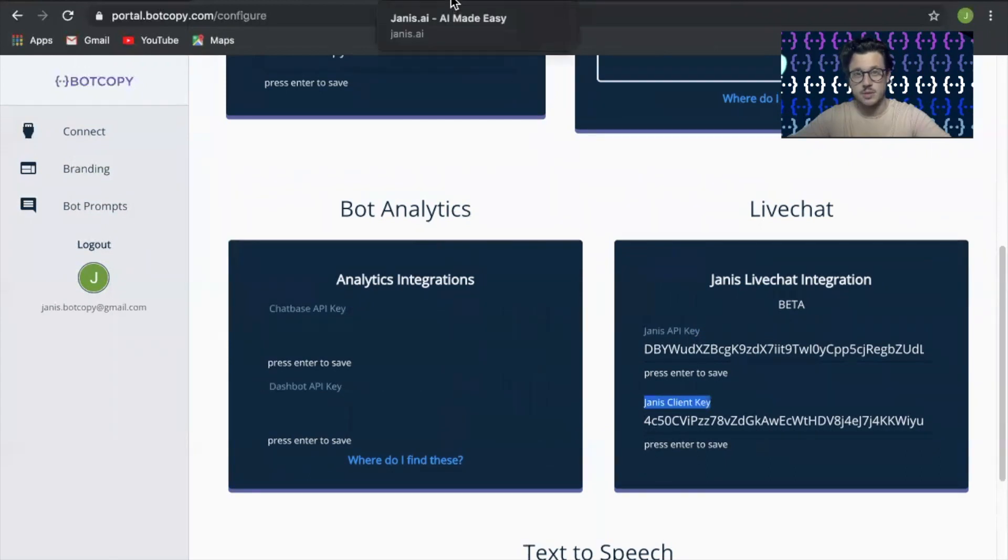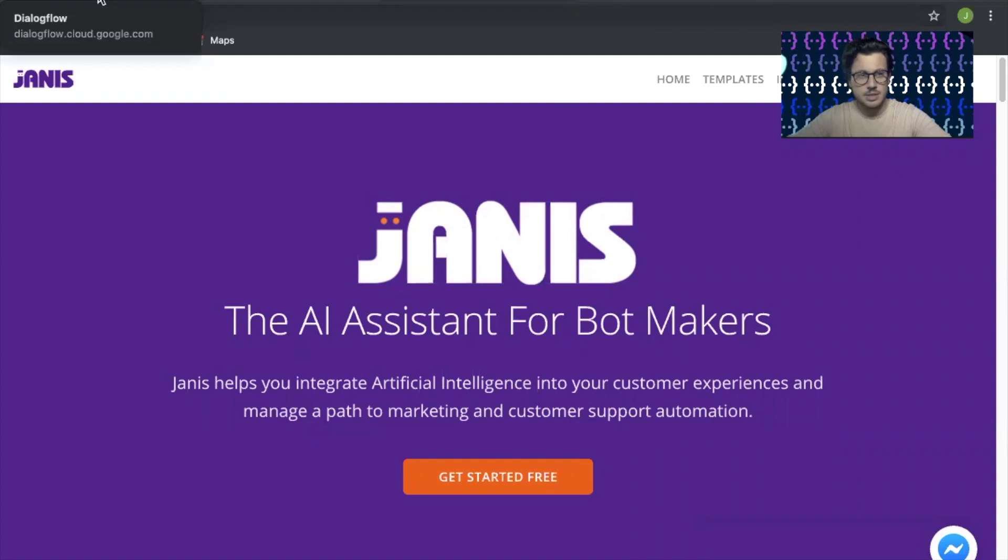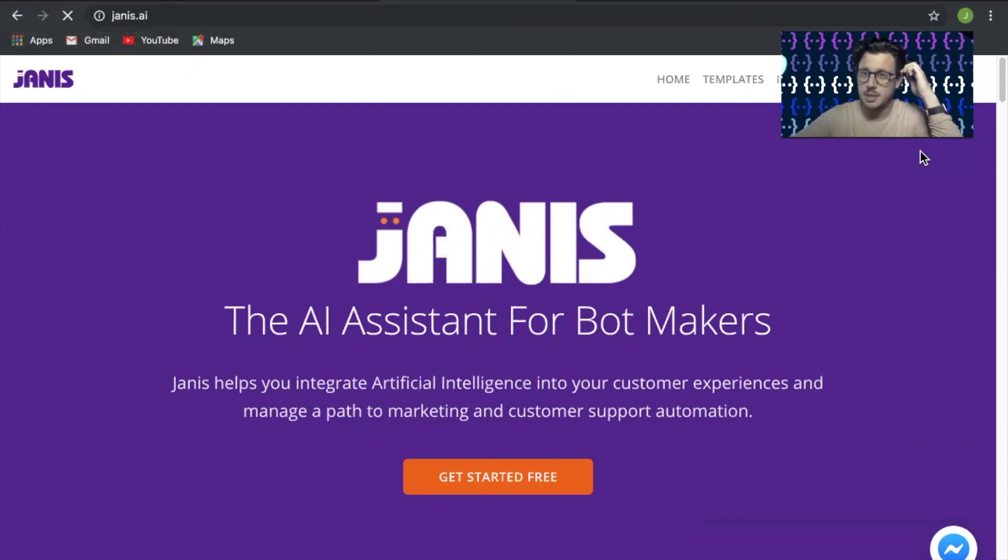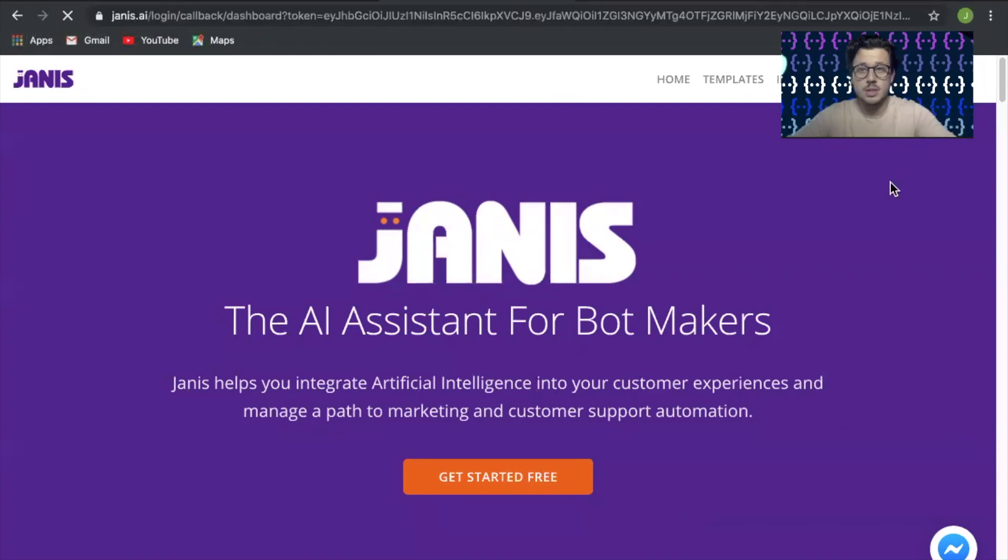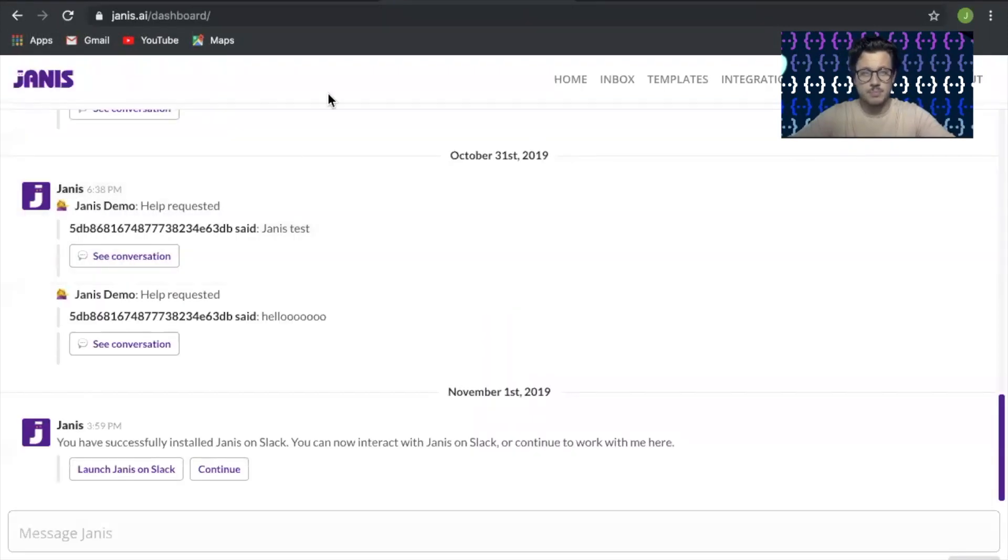Let's go ahead and go over to Janus. Now in Janus you're going to want to sign in. It's going to be up top here. I'm going to go ahead and sign in with Google.